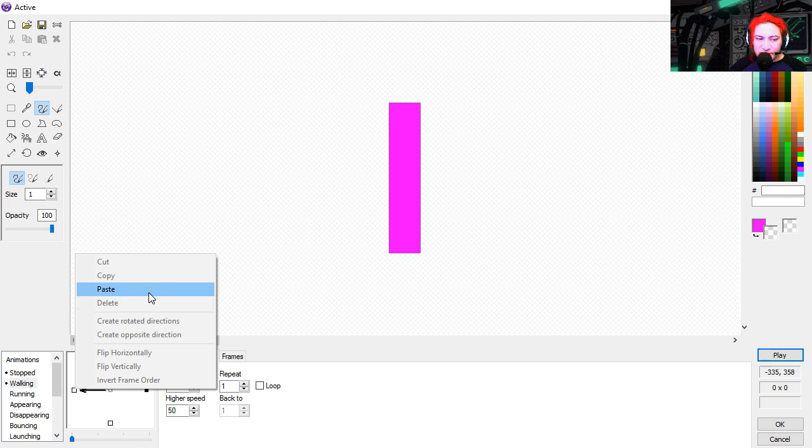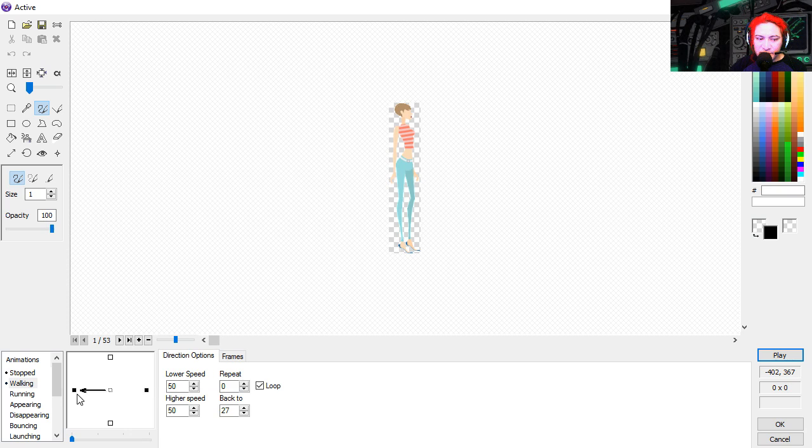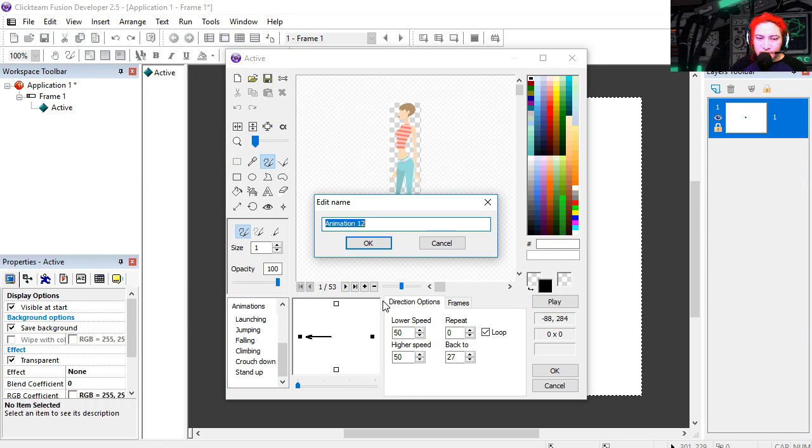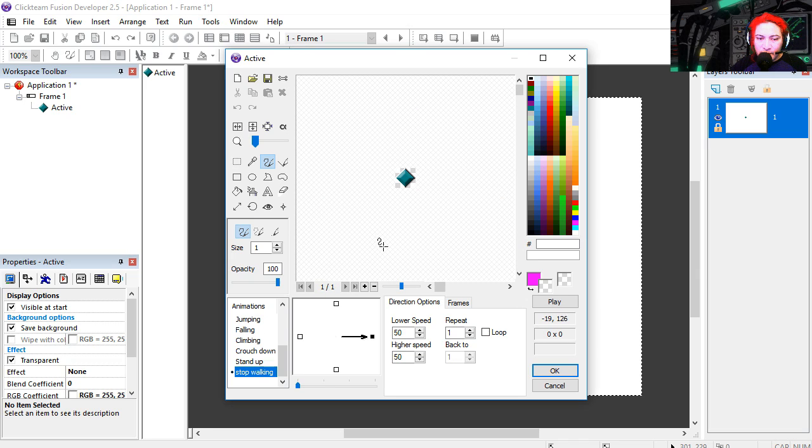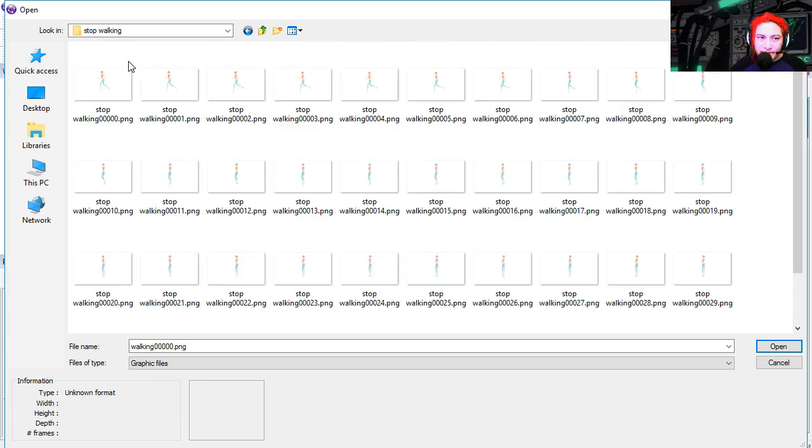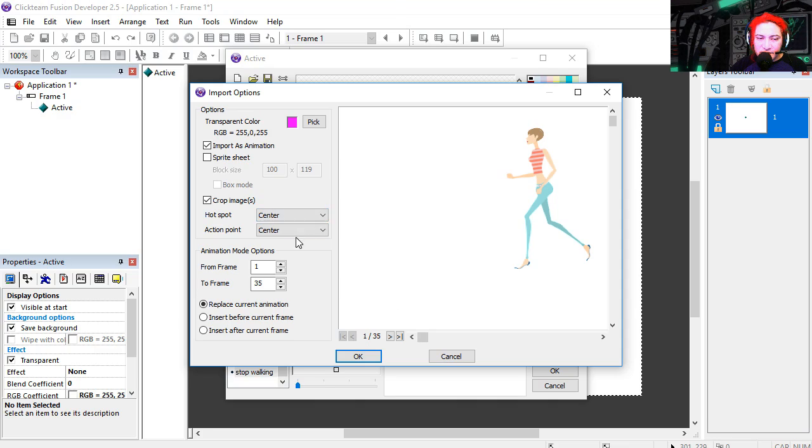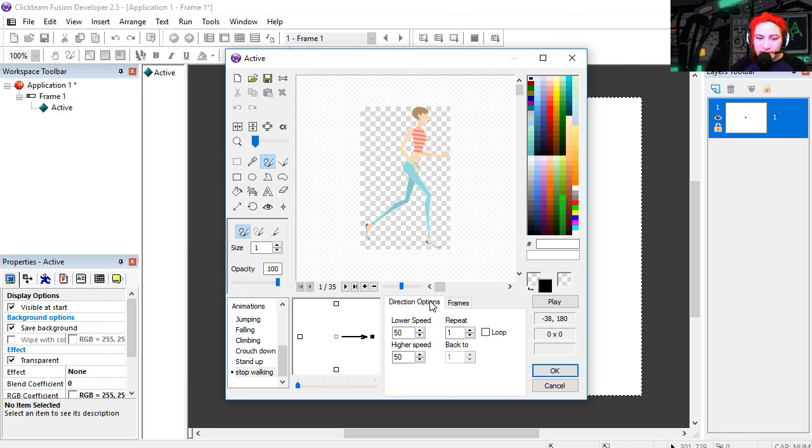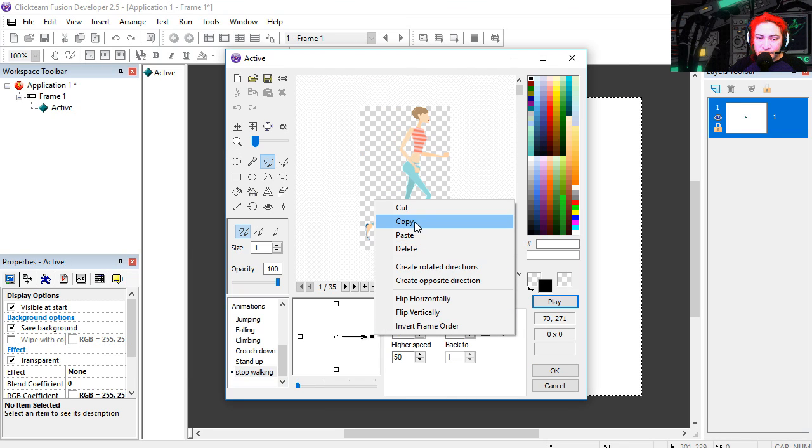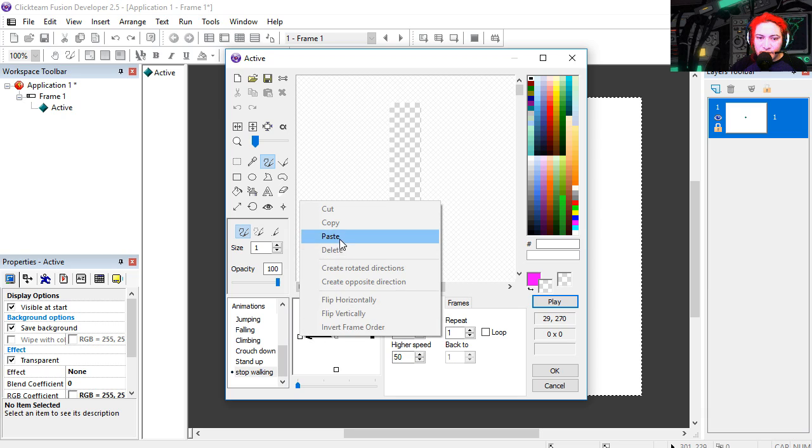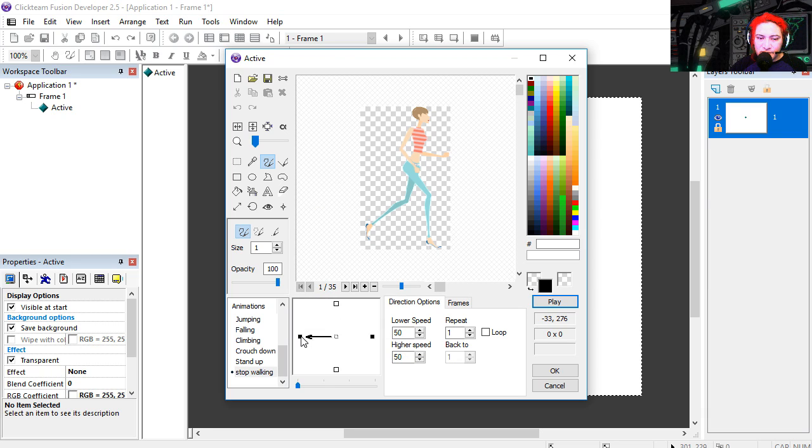Let's copy this. Paste it on the opposite direction. I'm going to make a new animation. Let's call it stop walking or running. And that's going to be this animation here. I'm going to set this up to center. Flip horizontally. Copy this. Paste it in the opposite direction.